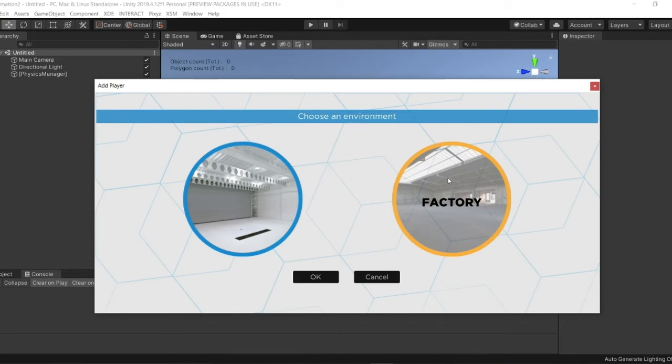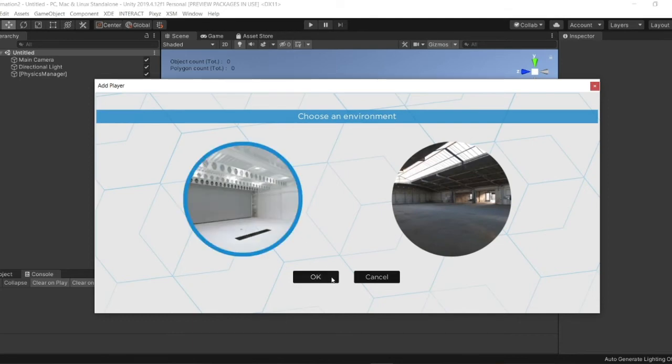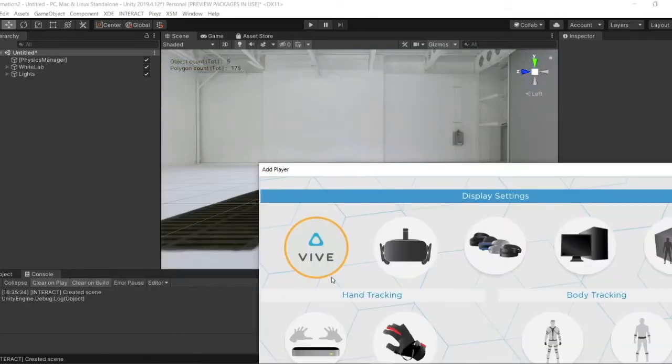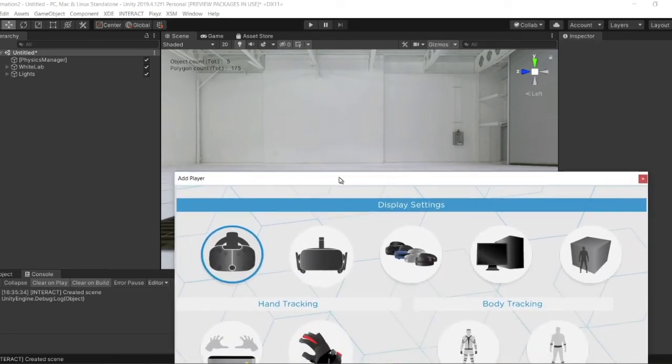In the future, we will offer more environments, but for the moment, here are the only two. So in the same tab, you can check on your screen if your environment is created. I'm going to the laboratory. Okay, so here you see your environment was created.